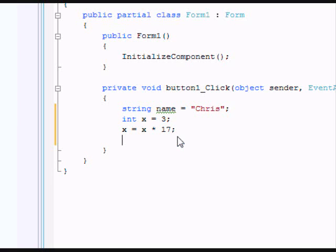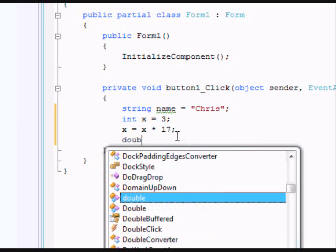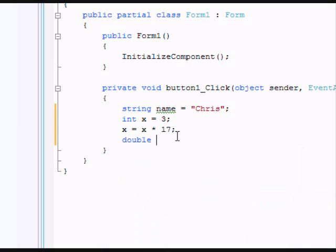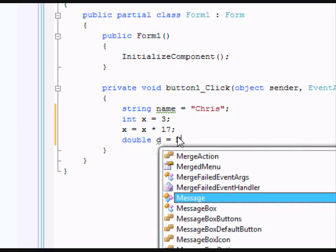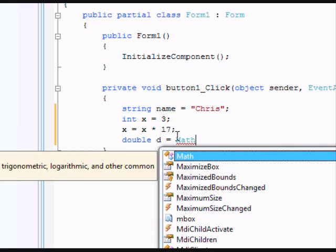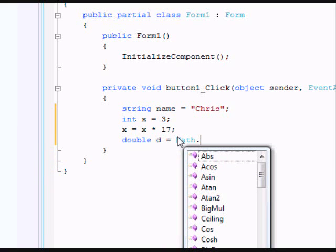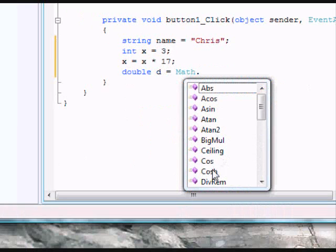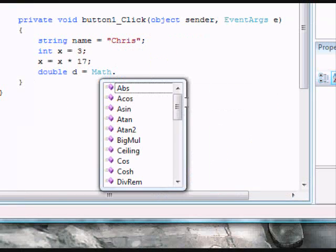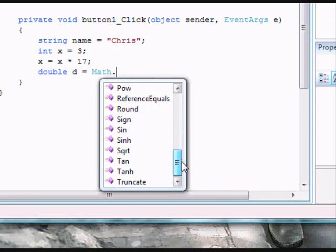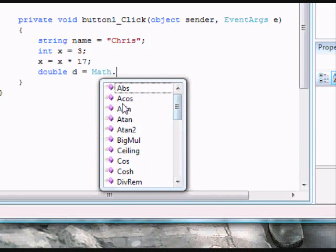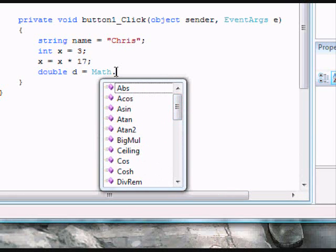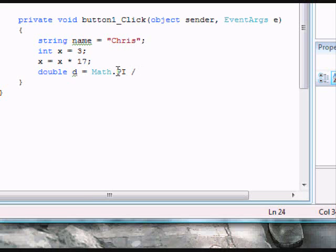Now we're going to create a double. I'll go over doubles more later, but basically it's a type you declare when using math. We'll call the double d. Then put in Math dot. There's a lot of different properties you can use for math, like cosine. It's all stuff you learn in geometry and trigonometry. We'll be using PI, which is a ratio you use when finding circumference or diameter in a circle. If you don't know this yet, just ignore the math stuff.